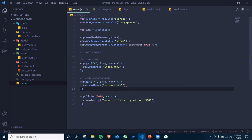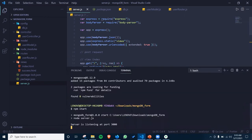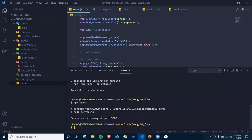Now searching localhost in the browser, you can see the signup form — this is the index.html file. You can also navigate directly to slash index.html. Whenever you hit the slash route it will redirect to the index.html page. For viewing the success page, I'll do app.get for the success route and redirect to success.html.